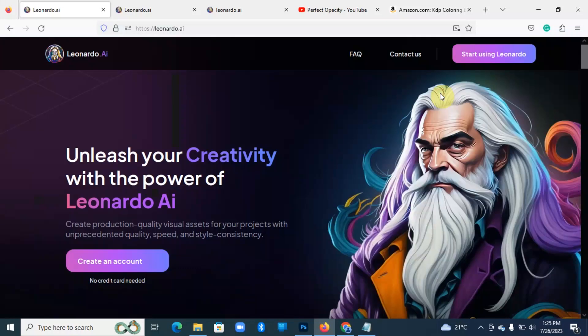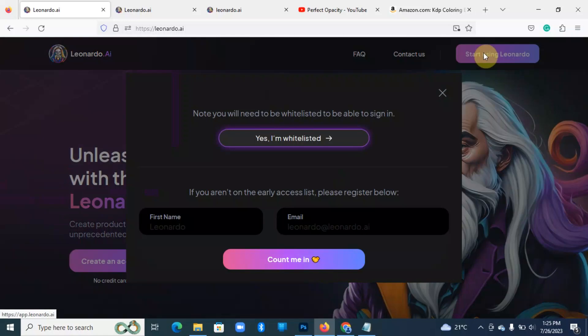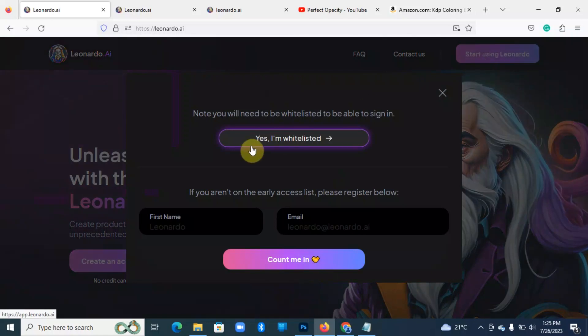Then you're able to log in. But in my case, I've already created an account. If you've already created an account, you just come to start using Leonardo.ai and then you click yes I'm whitelisted, you've already logged in, and you can start using the service.